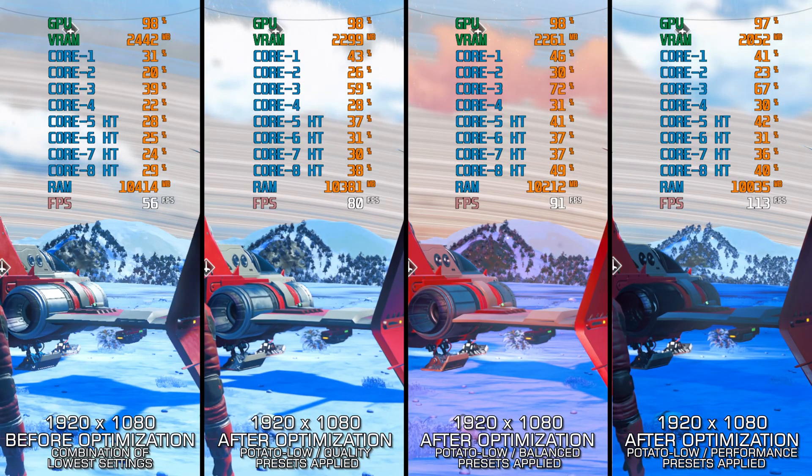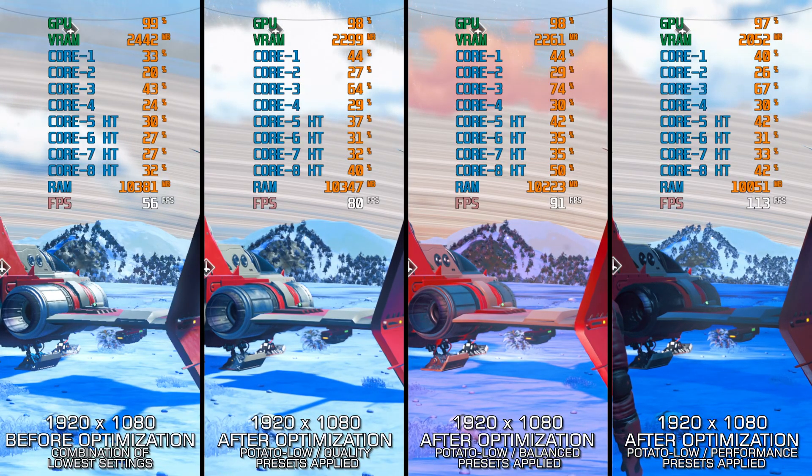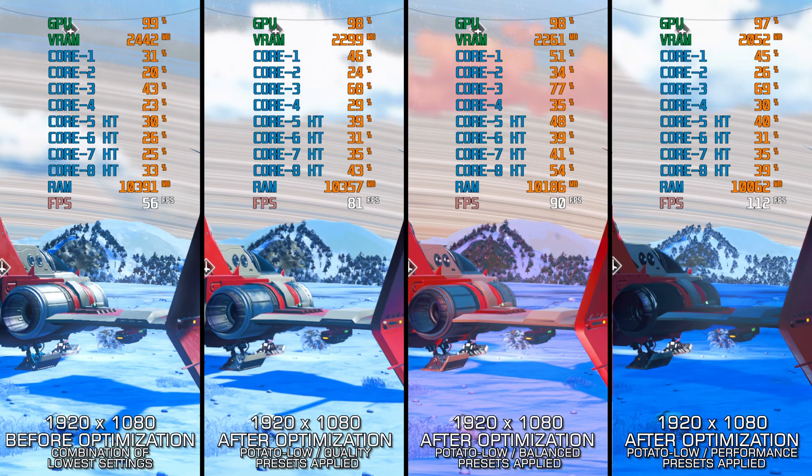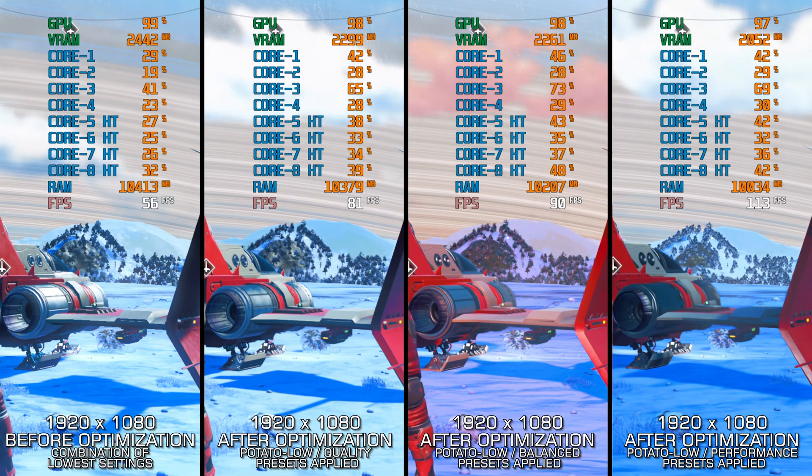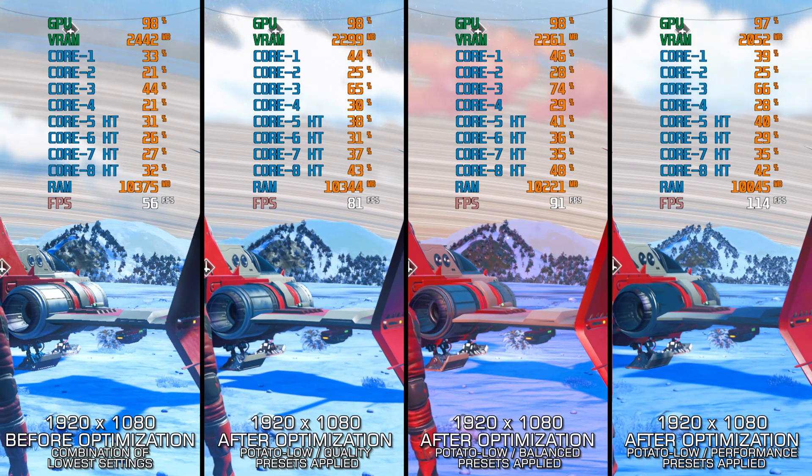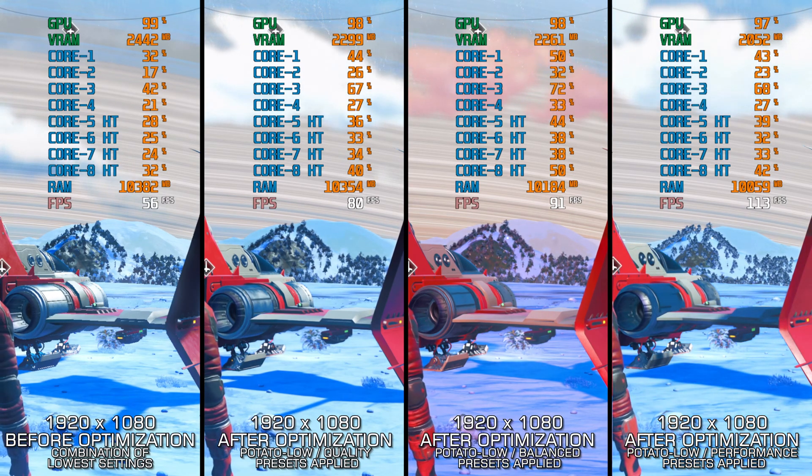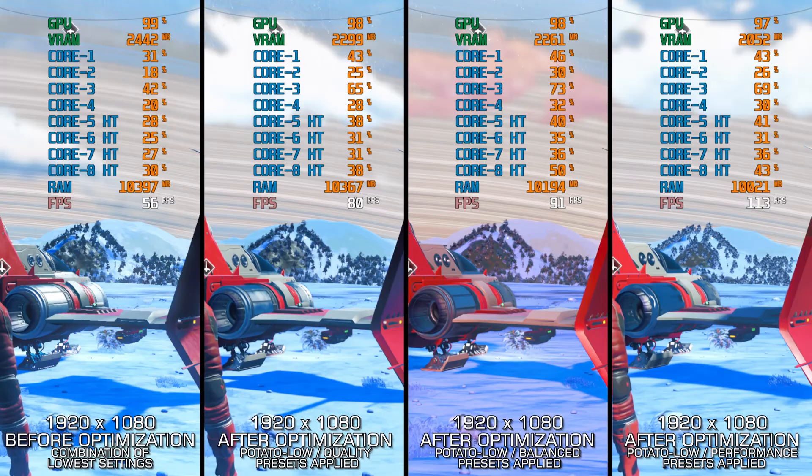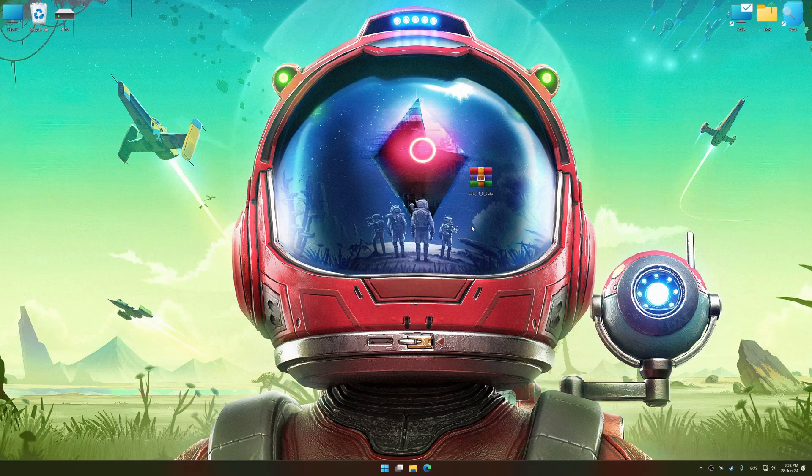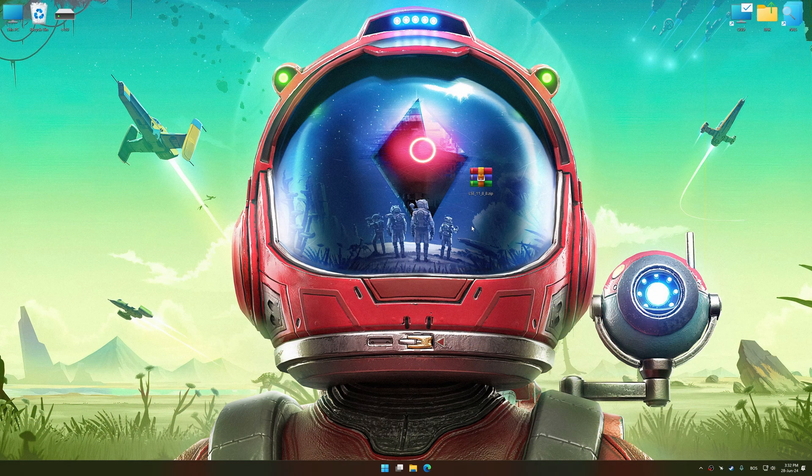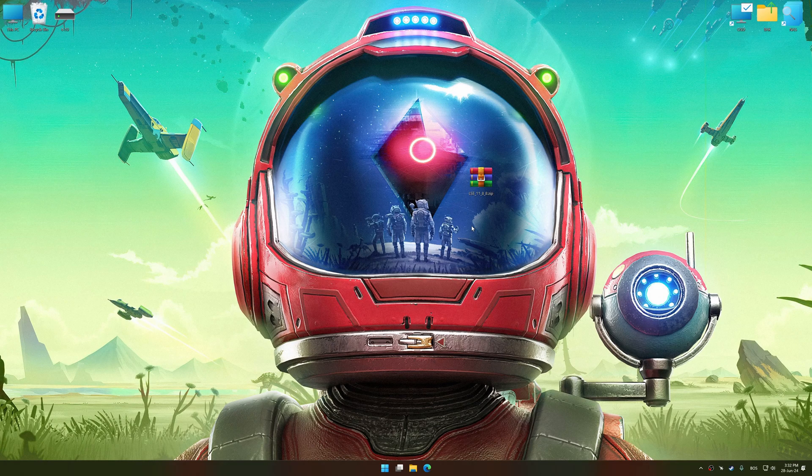Instead of benchmarking the game to see how it performs on specific PC hardware, let's see what we can do to optimize the game for the maximum possible performance. Before we proceed with the optimization process, download and install Low Specs Experience.